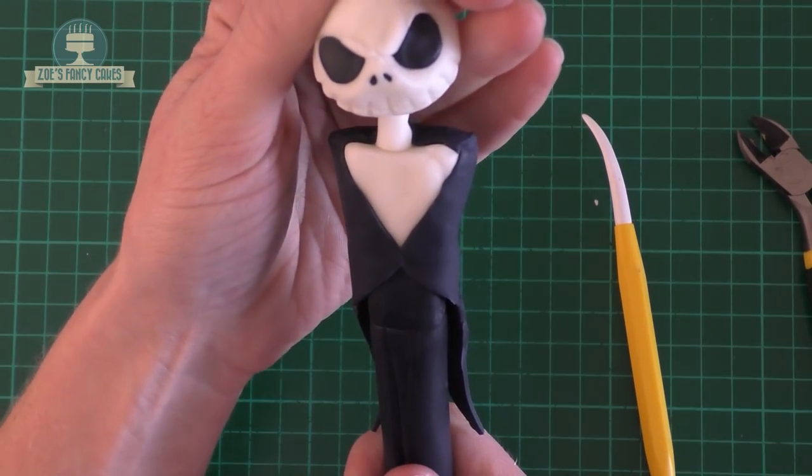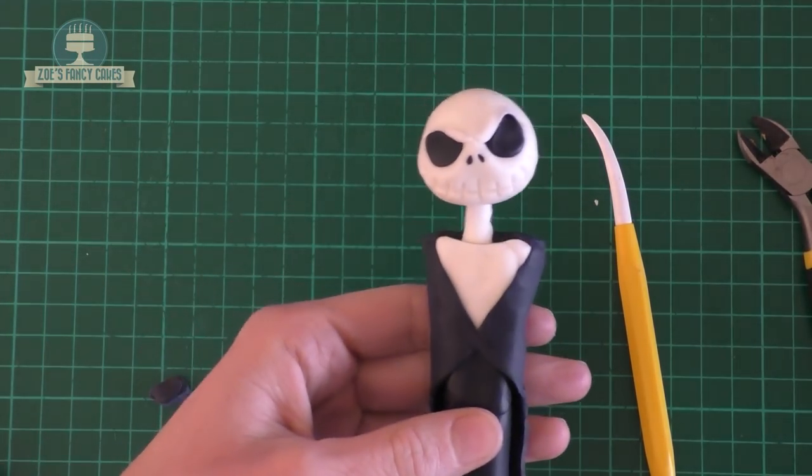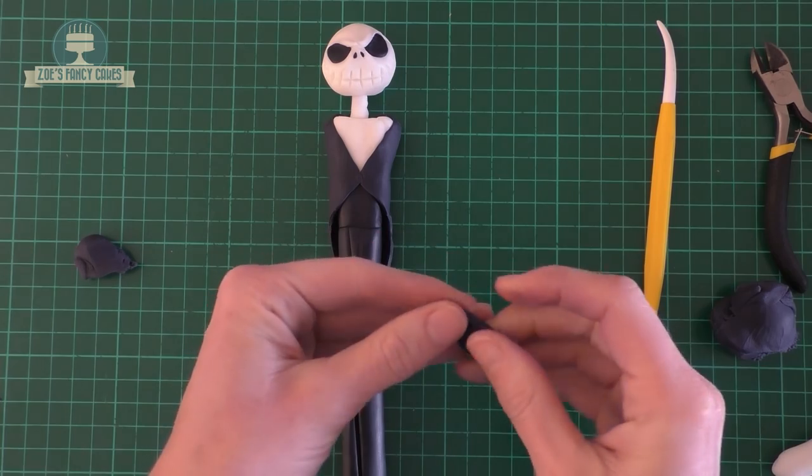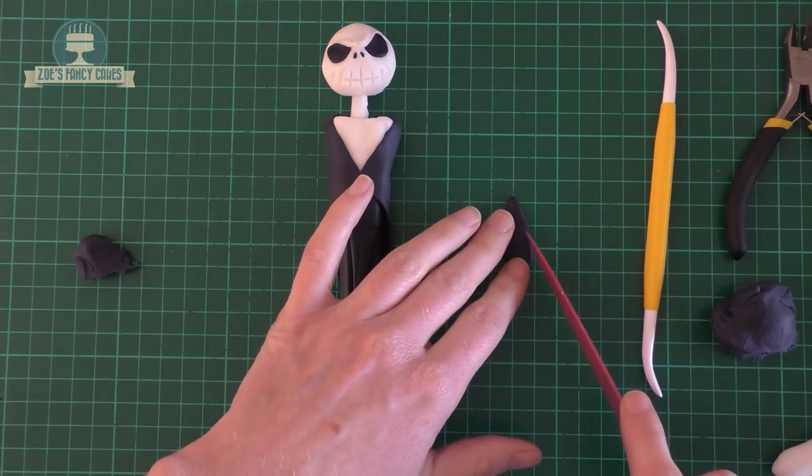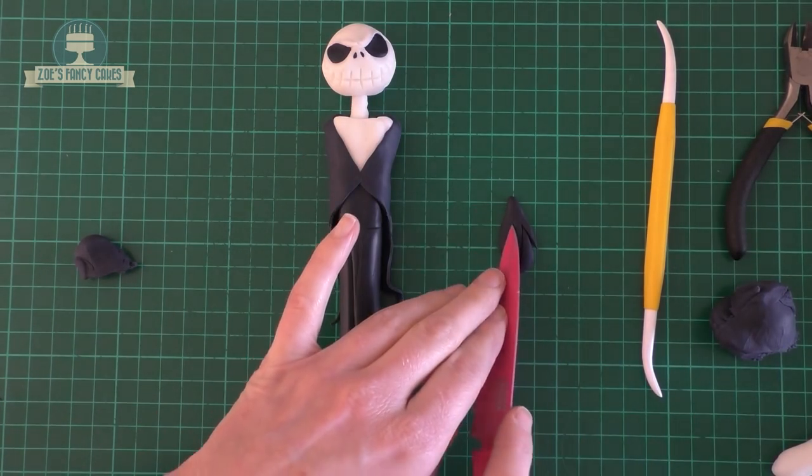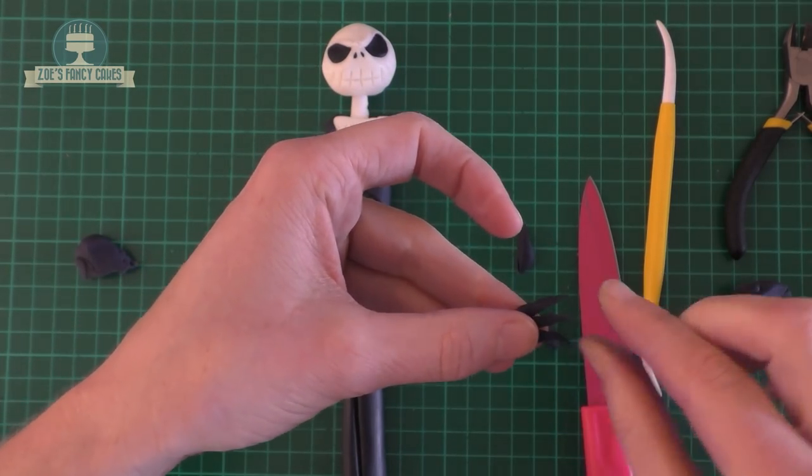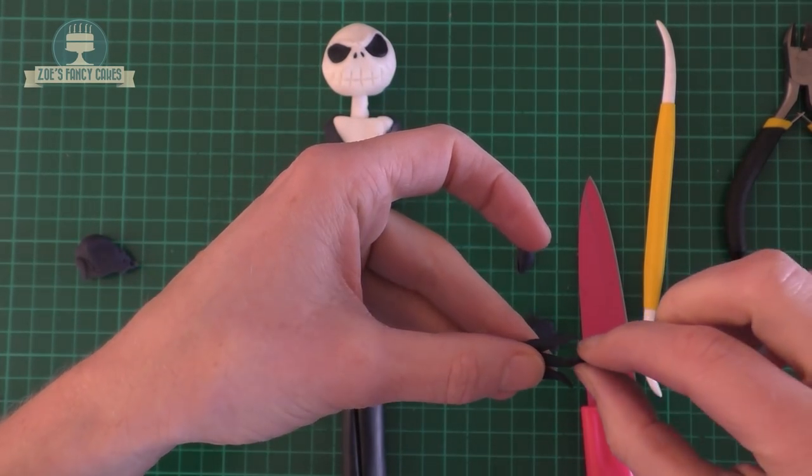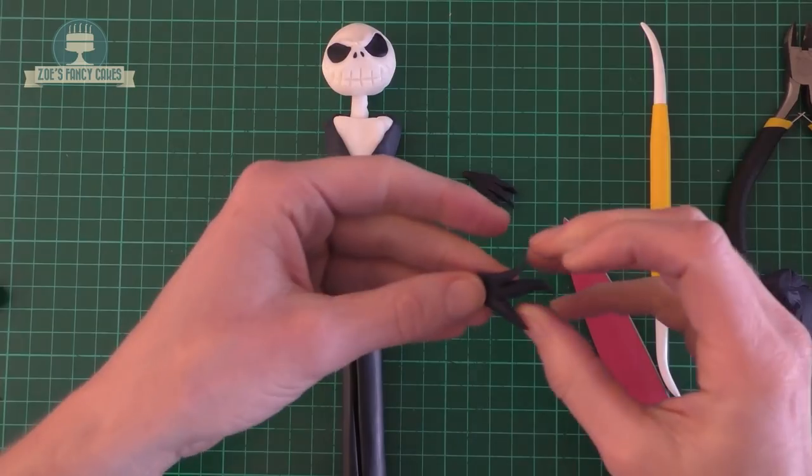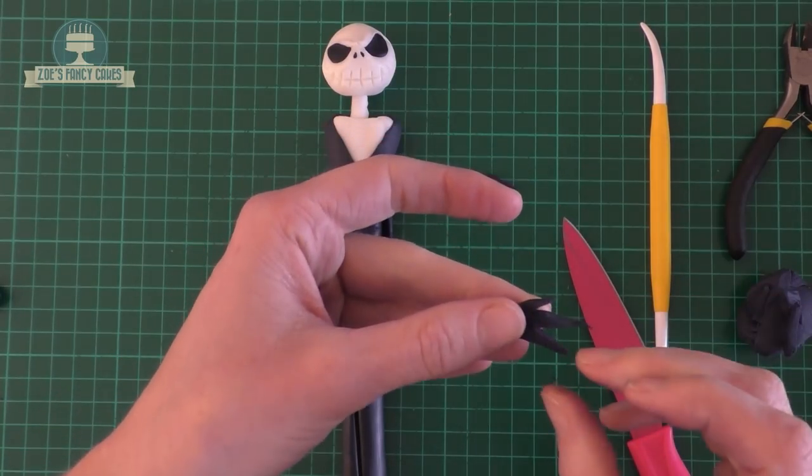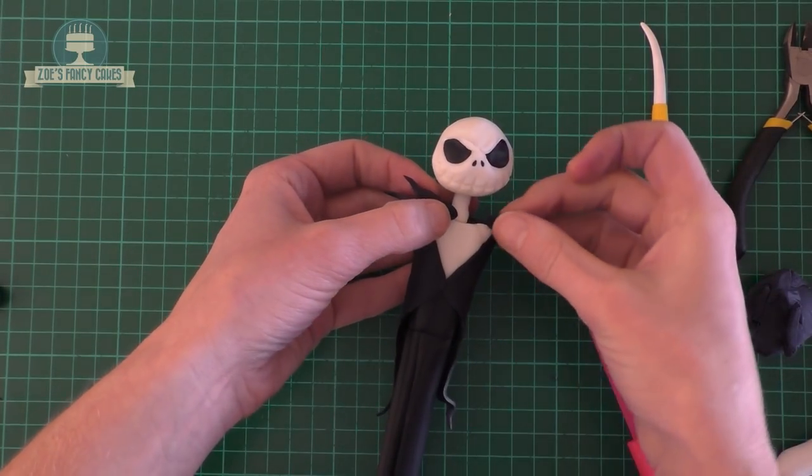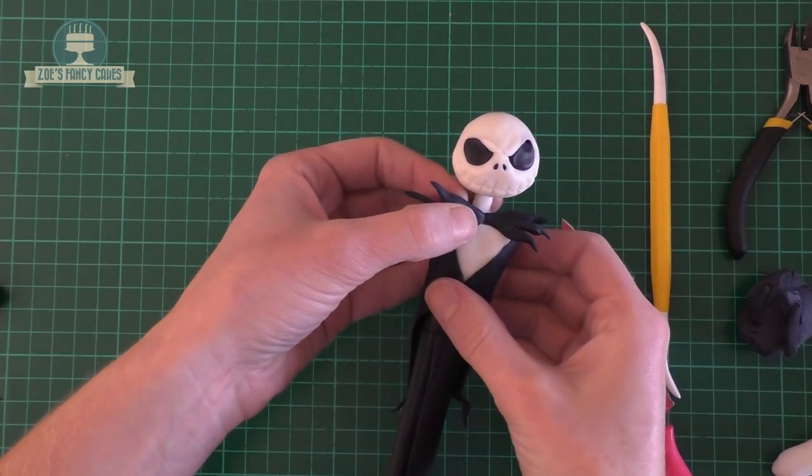We'll get his little bow tie ready. I'm just rolling or squeezing between my fingers a piece that's pointy at one end and then the fatter end I'm just going to cut some little triangles out of so we get some scruffy edges. Do the same on the other one and you can twist those pieces around a little bit so they look a little bit wavy, and I'm going to push that in place at the base of his neck.